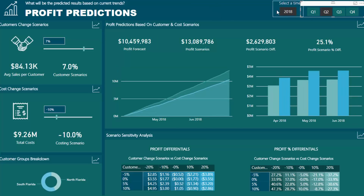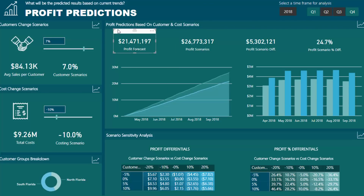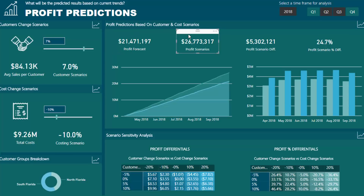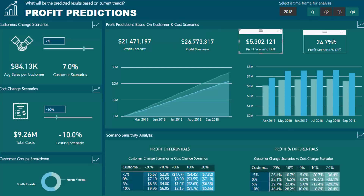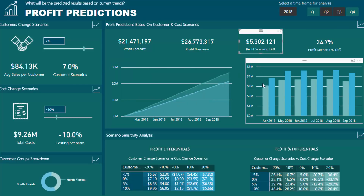So I'm going to drill into quarter two and quarter three of 2018. We'll see here that our profit forecast was around $21 million, and based on these scenarios it is predicted that we will increase our profit to $26.7 million — that's an increase of $5 million, a 24% increase in profit. And we can see how that accumulates over time and how it sits in every single month.